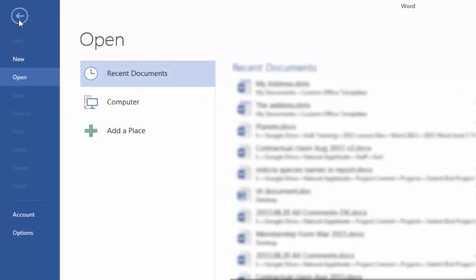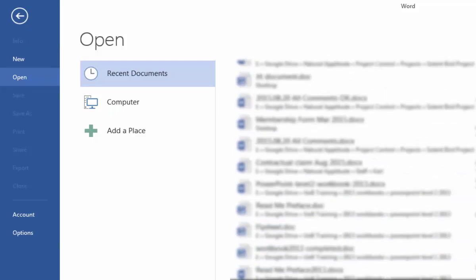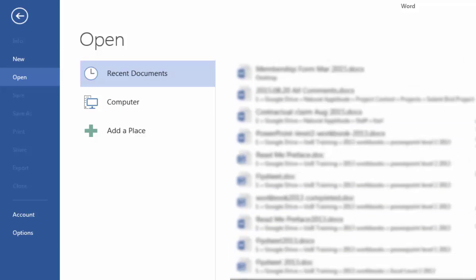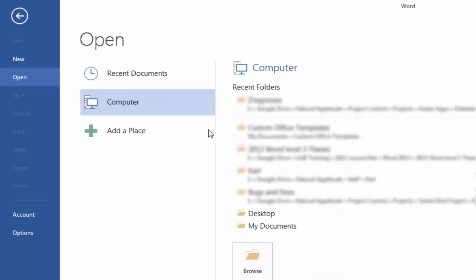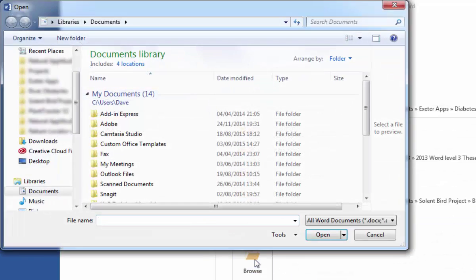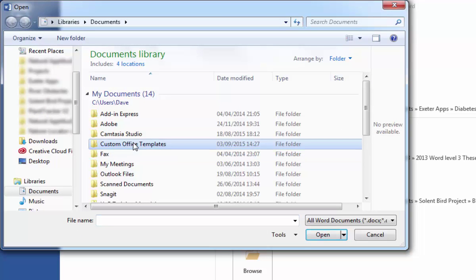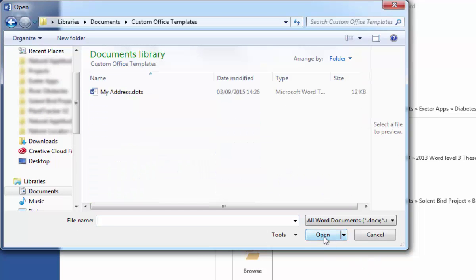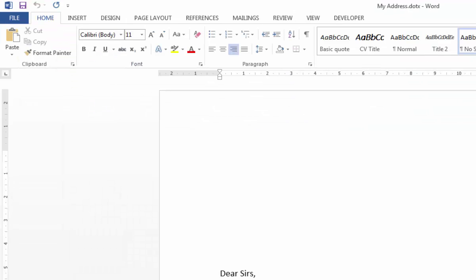So rather than File New this time, I'm going to navigate to File Open. I'm going to have to either find it in my long list of files here, or I can just go through and locate it by going to Computer. I can browse and I can go to my custom office templates folder and open it up from there.